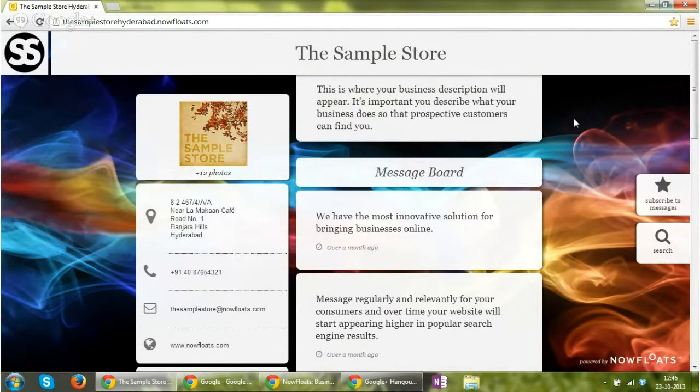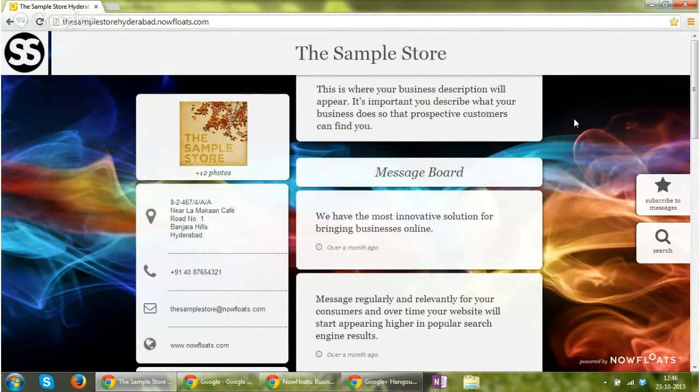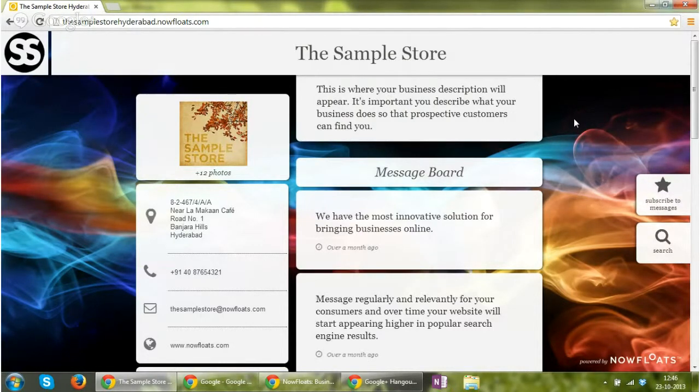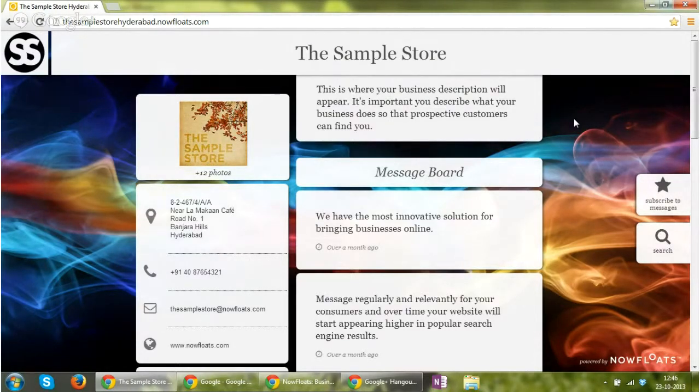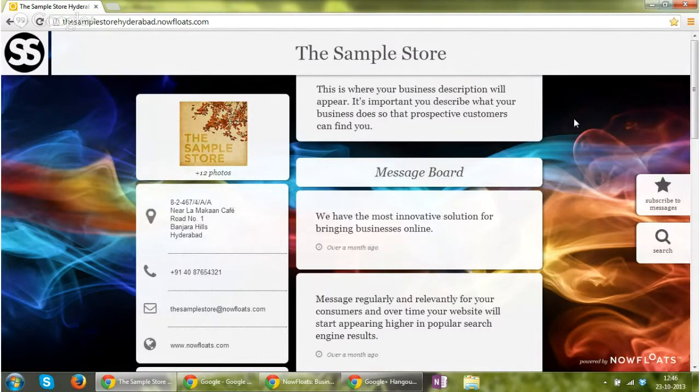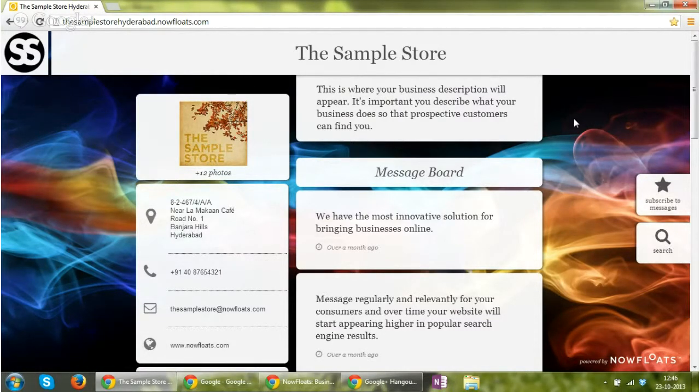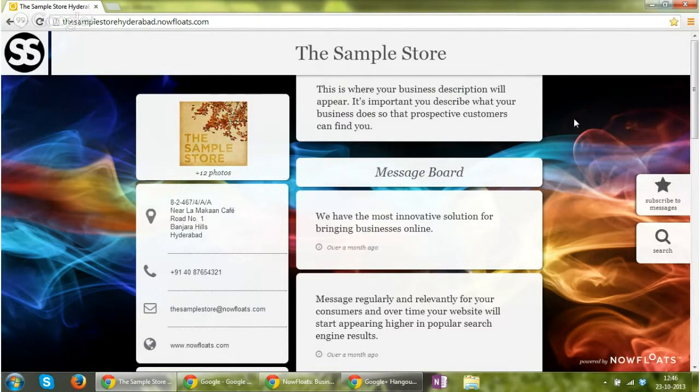Welcome to this tutorial. This tutorial is meant to train you on how to manage your site using the Nowfloats Manage web portal. We'll begin the tutorial with an example. This sample store website is your website, which is the example.